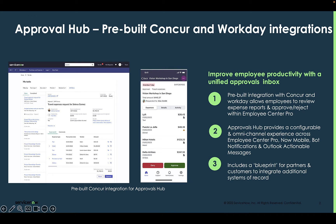So far, we have two pre-built integrations. The first is with Concur, which allows employees to review the full expense report and approve or send it back directly from within ServiceNow without having to log in to Concur. Managers can approve, see the expense line items and itemizations directly through their channel of choice, and also send remarks back in case they are sending it back to the requester.